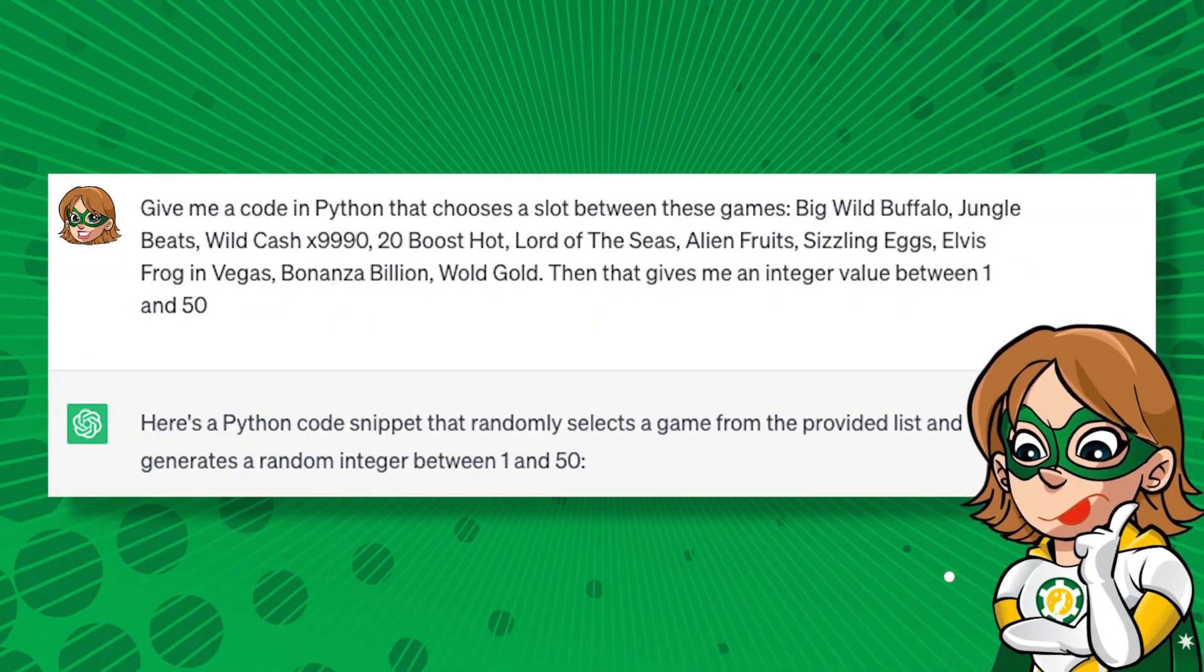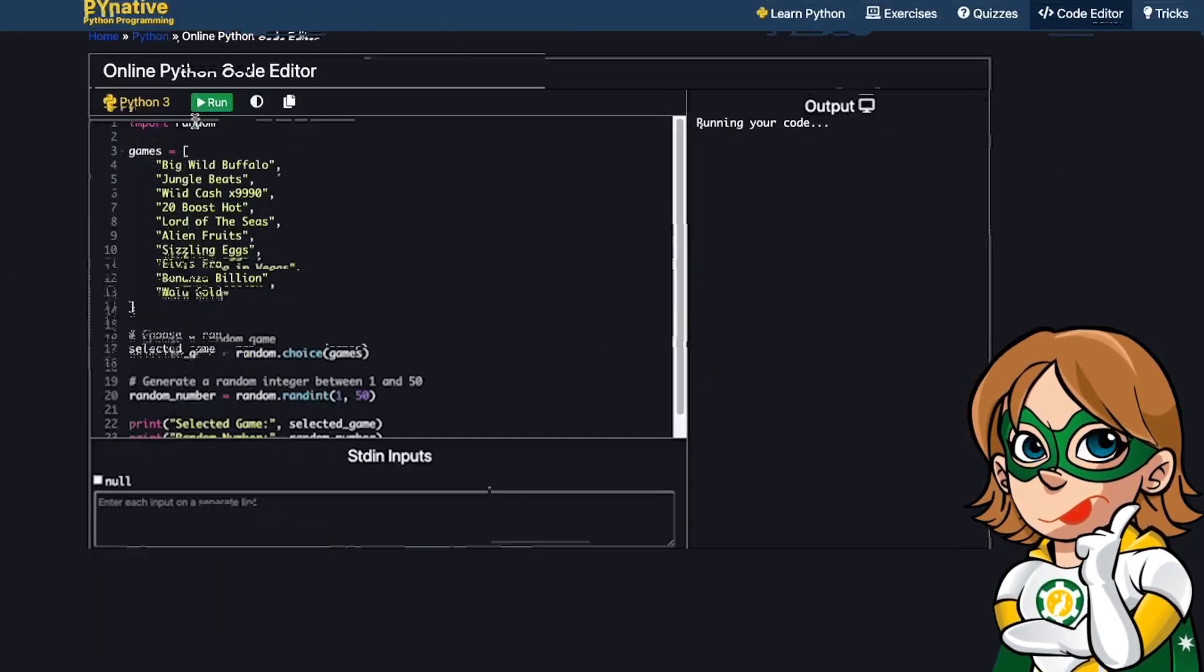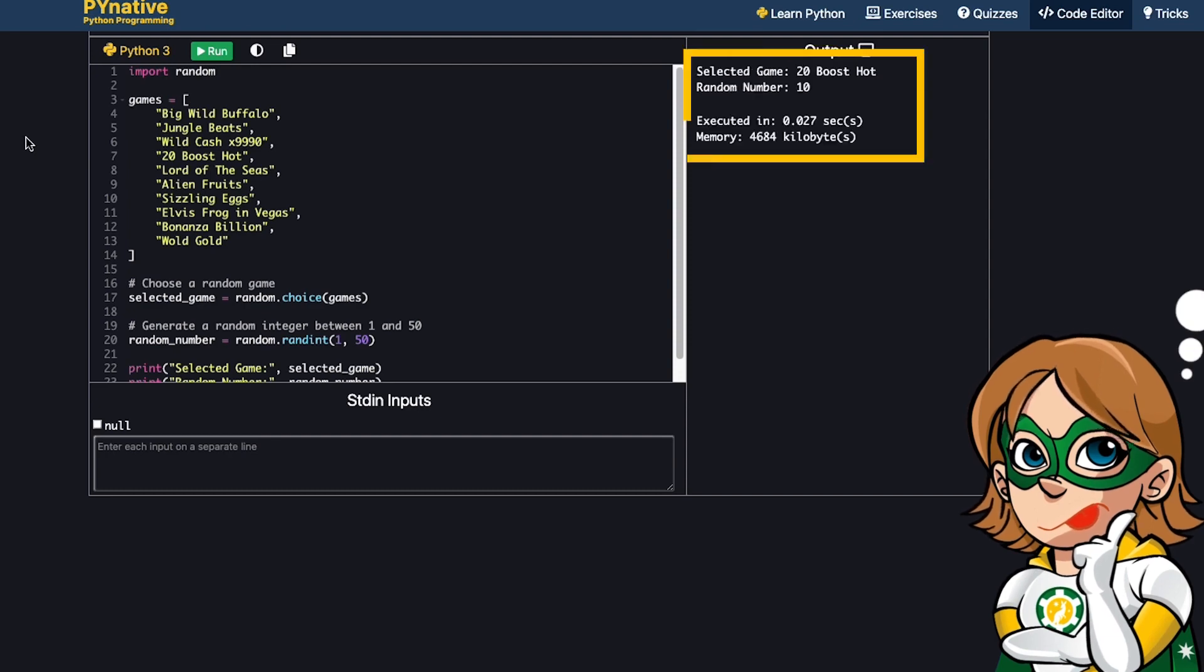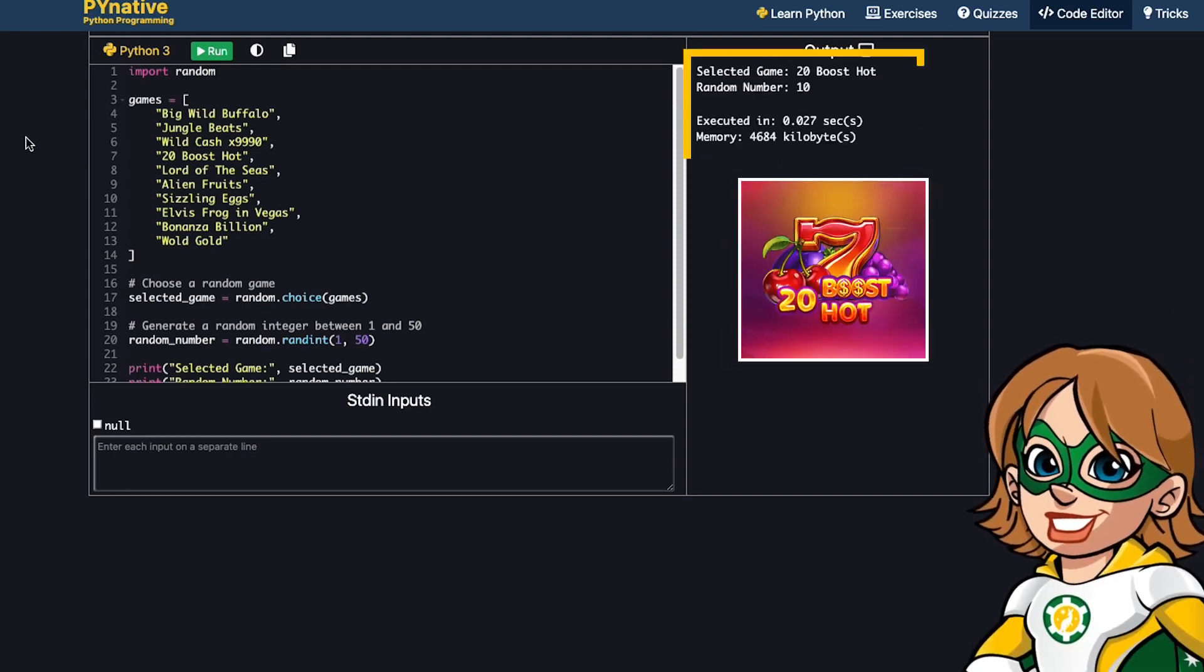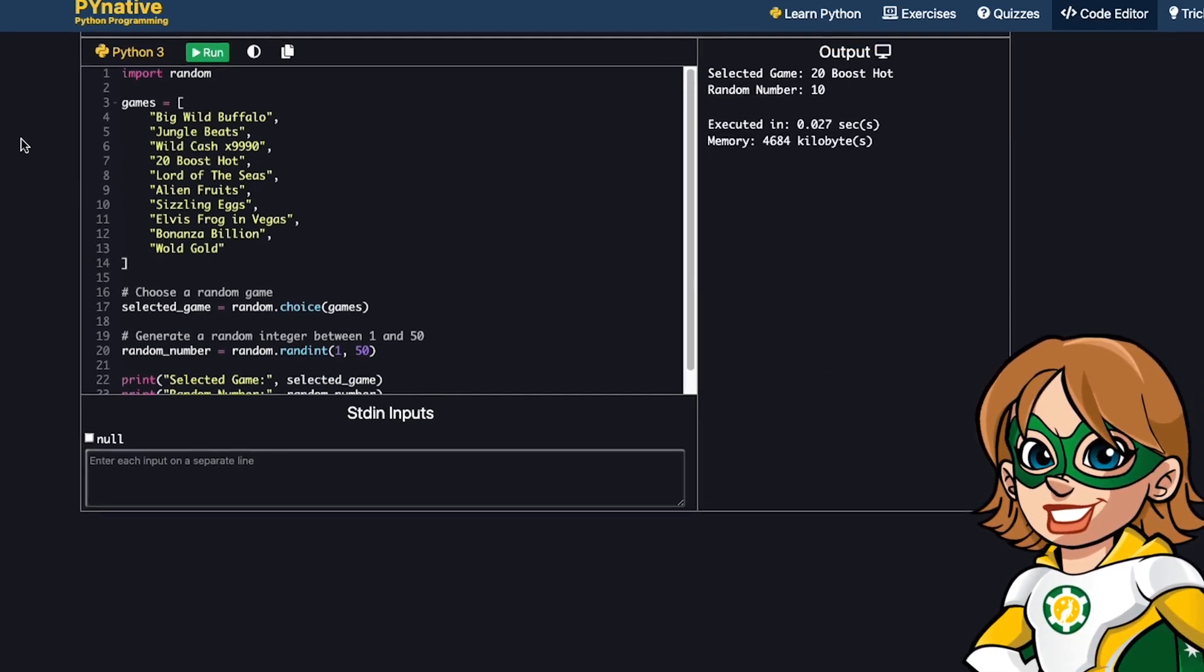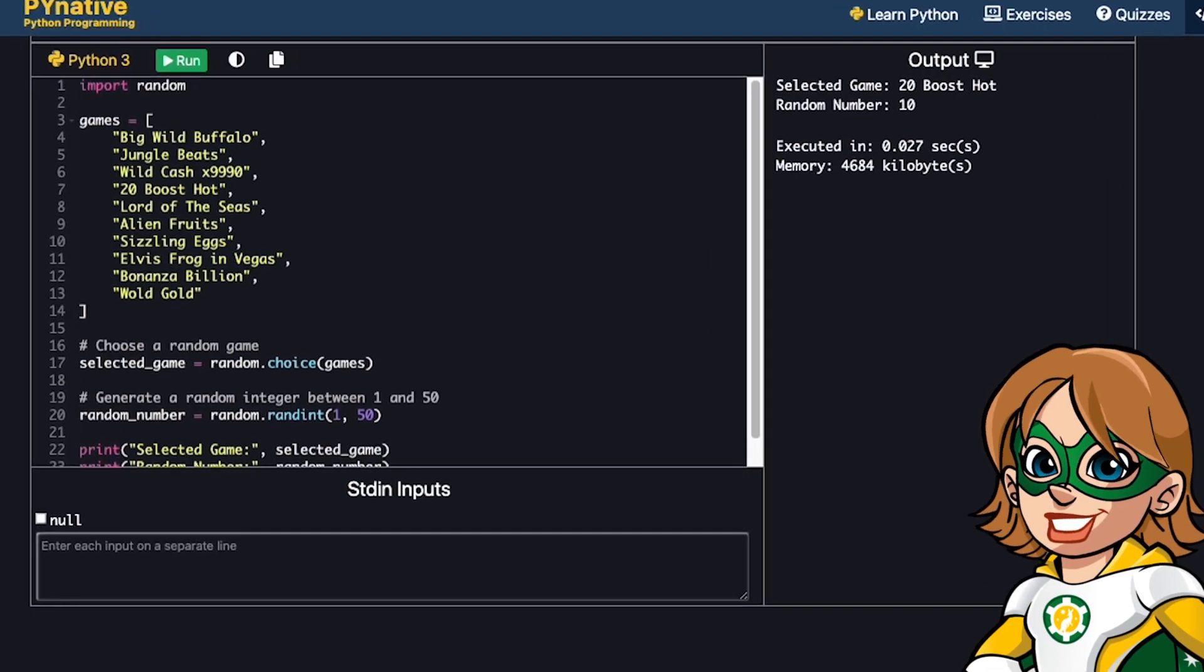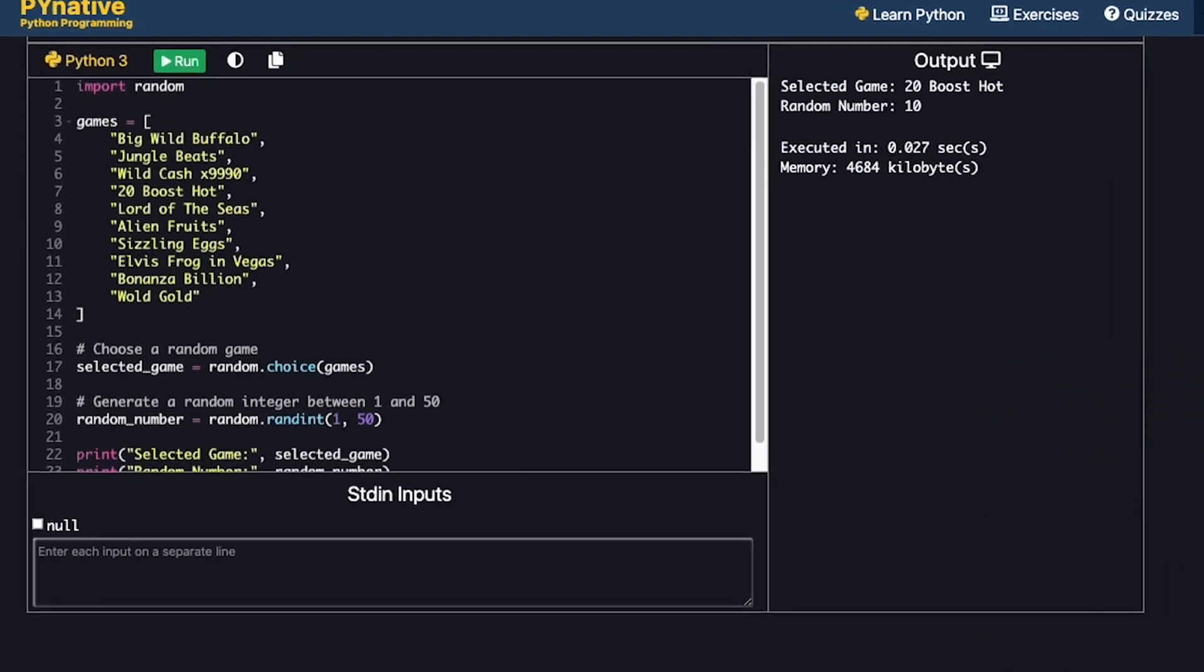You can also do the same on slots. The algorithm can choose a slot to play and how much to bet. If you know more about coding, you can create more complex automated systems that place bets based on predefined rules or algorithms.